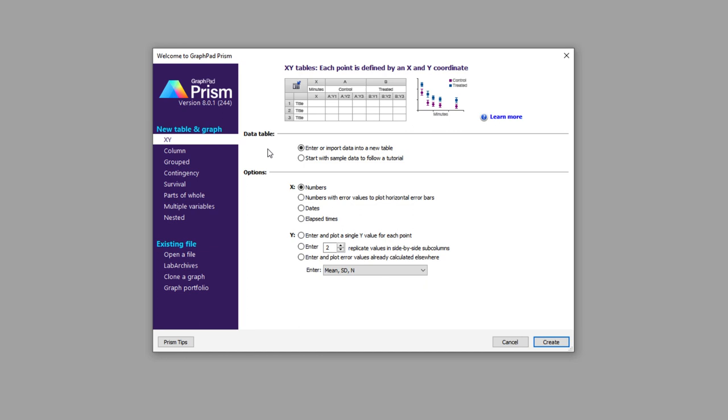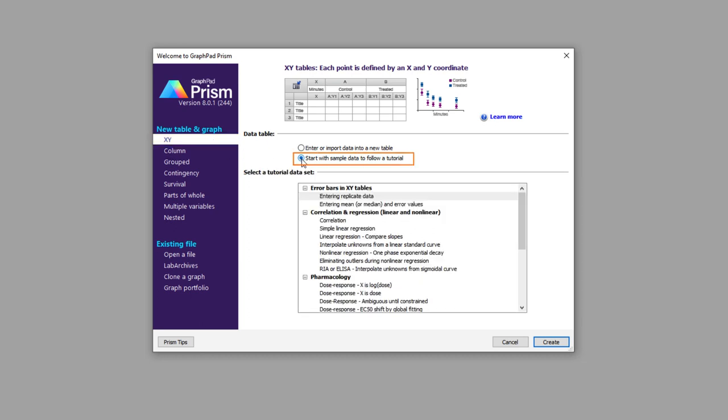Throughout these videos, I'll be utilizing Prism's built-in tutorial datasets to generate some starting graphs to customize as we'd like. Let's start by looking at some ways that we can customize our graphs directly. To begin, we'll create an XY data table. Select Start with Sample Data to follow a tutorial. Choose Dose Response, X is Log Dose, and click Create.